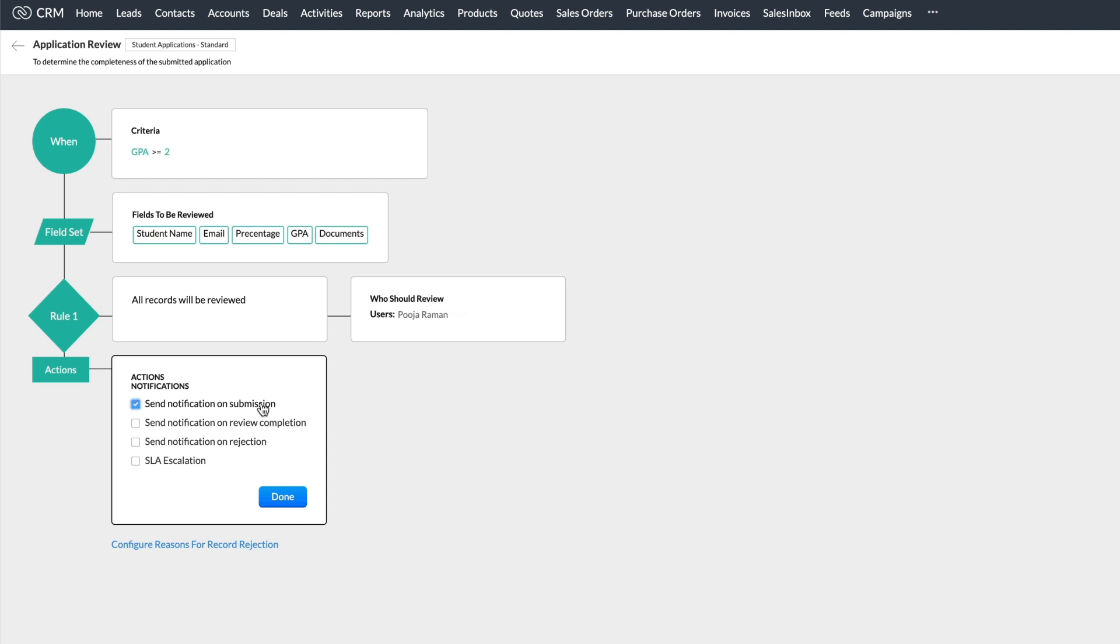Notification on submission action will notify the users whenever a new application is submitted and it's added as a record in the CRM account.